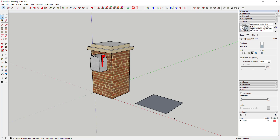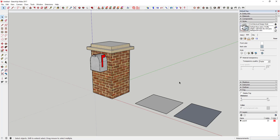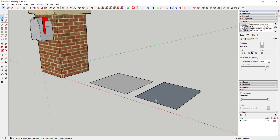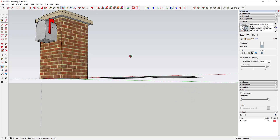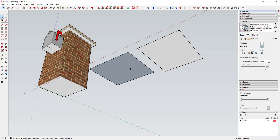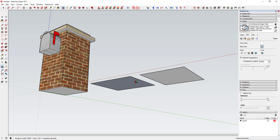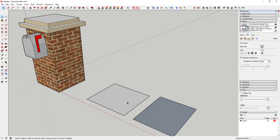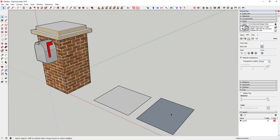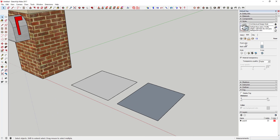The first thing we're going to talk about is the front and back colors of a shape in SketchUp. Every face in SketchUp has two sides — a front side and a back side. If you draw a rectangle and rotate around, you can see one side is a different color. The front side is white by default and the back side is gray by default, but you can change those options right here.